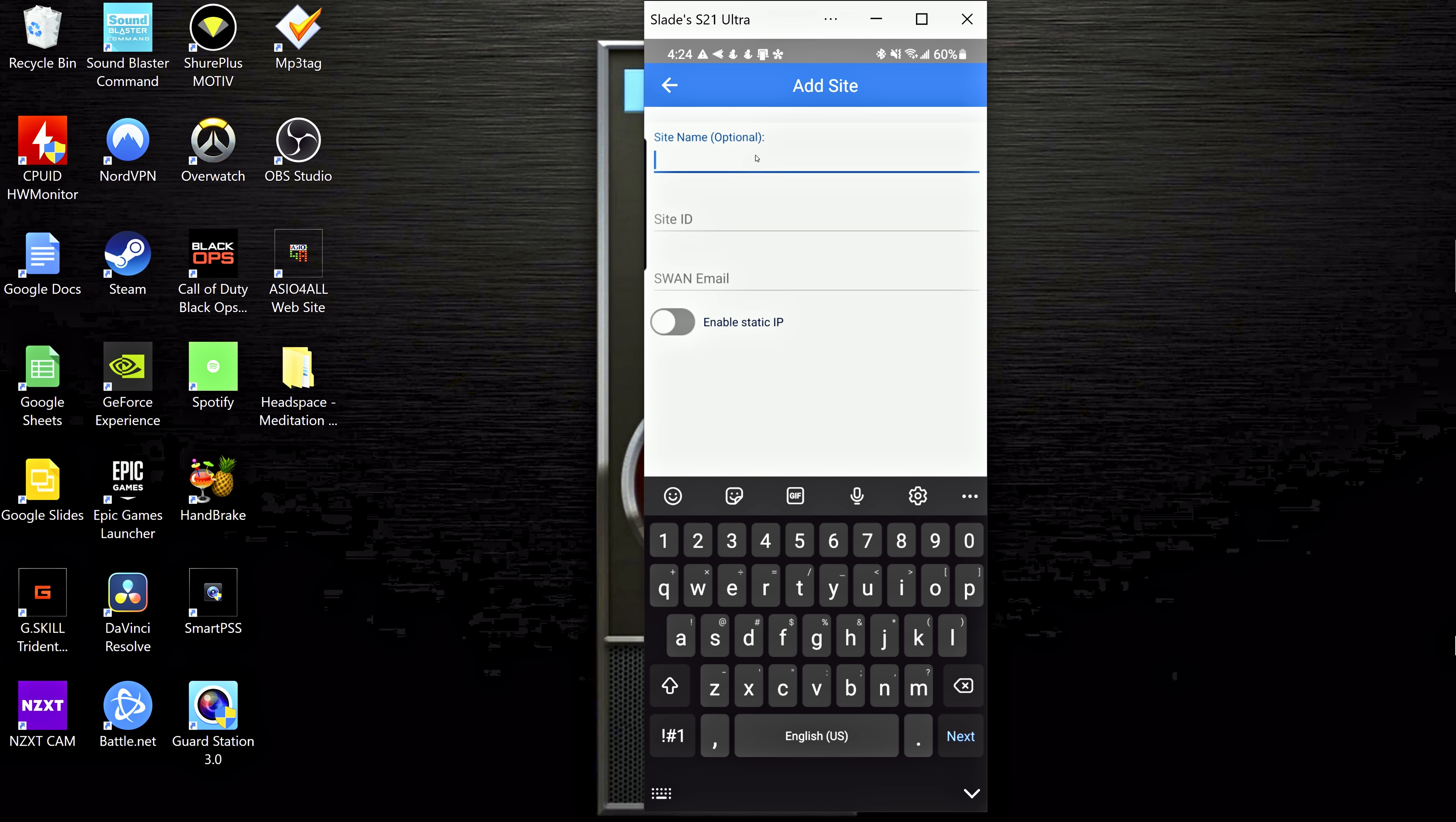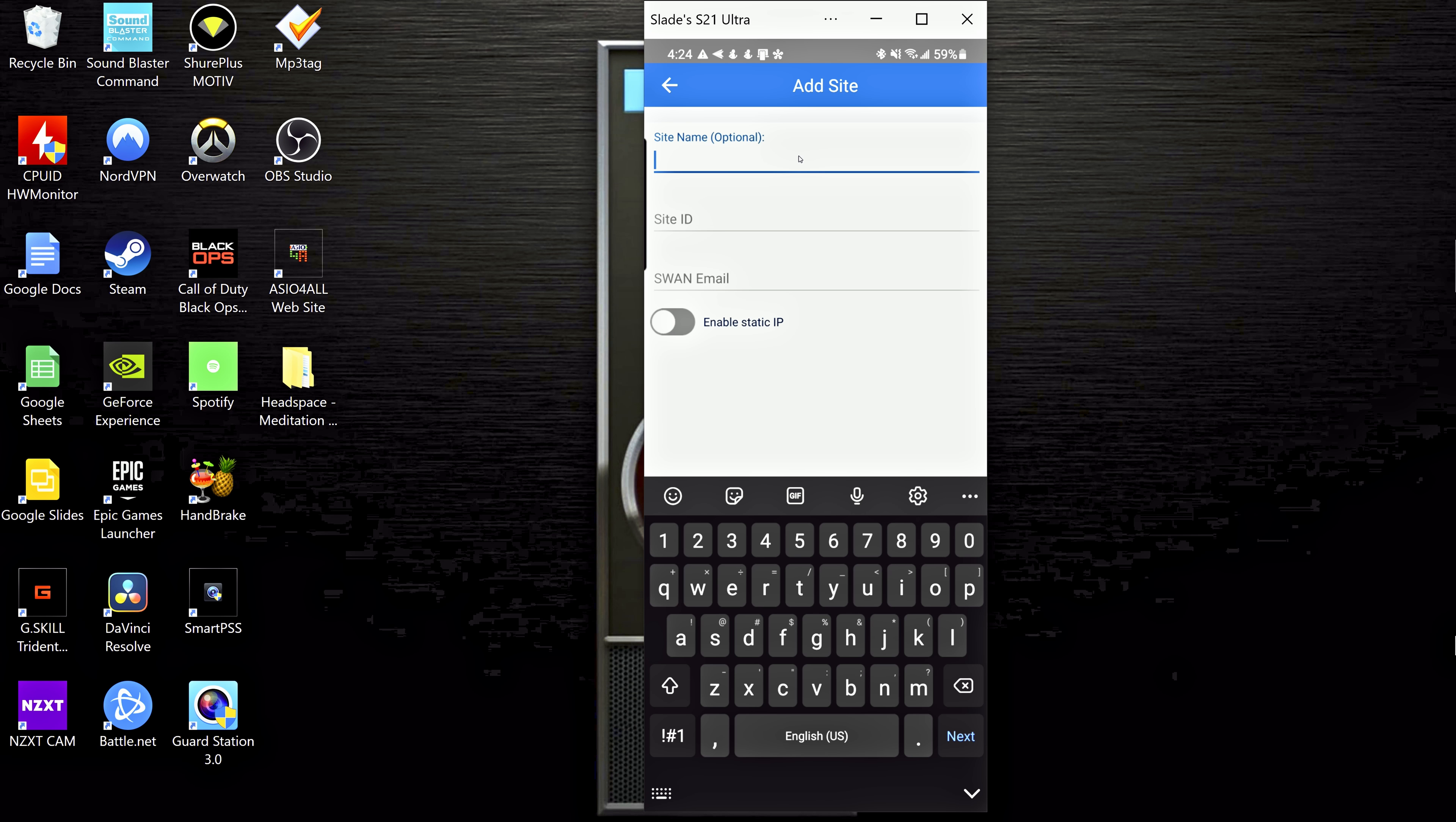So in the site name, this is whatever you want the location to come up as inside of your phone. So I'm going to go ahead and put in our office here.